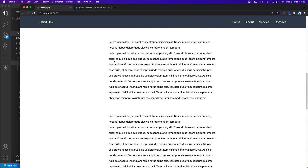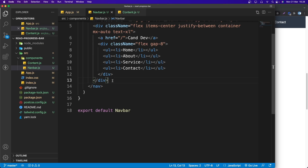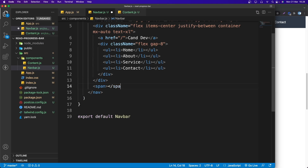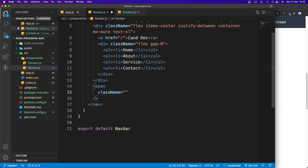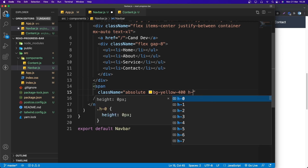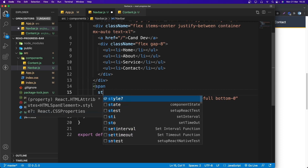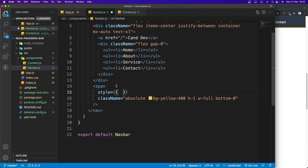Now let's create the progress bar inside the Navbar component. I'll add a self-closing span tag with className: 'absolute bg-yellow-400 h-1 w-full bottom-0'. Then I'll add an inline style with transform set to a template literal: translateX with a variable — for now set to -50 percent.